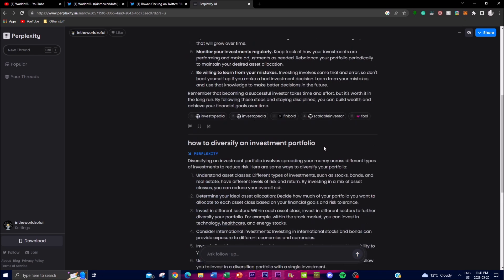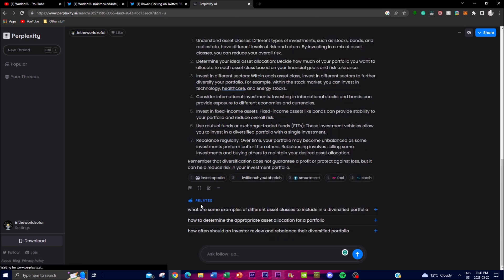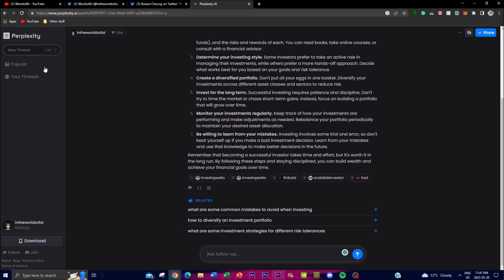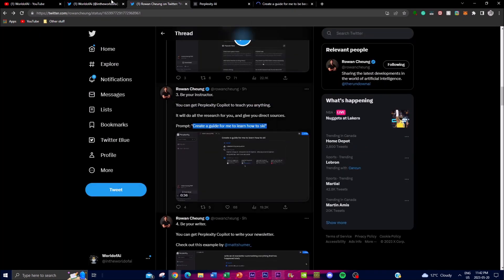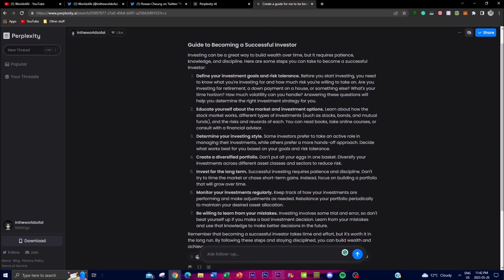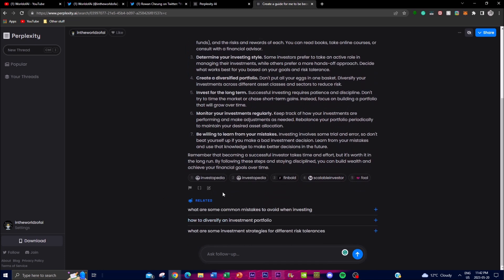I then asked it to write the response in paragraph form, and it took everything we discussed and reformatted it — similar to what ChatGPT can do. This is one of the main reasons I prefer Perplexity AI. You can see the references provided, and you can delete related prompts you don't want. You can also save everything to threads, share it, or copy a link to paste on Twitter so others can build on what you gave Perplexity AI to discuss.